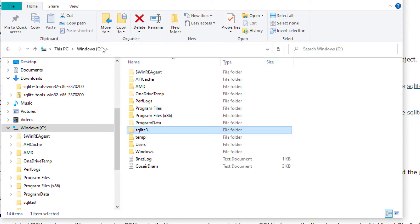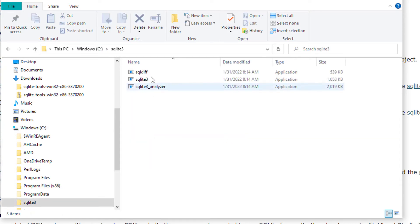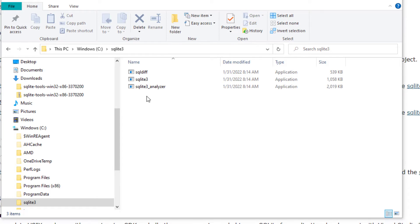So now on our C Drive we have SQLite 3 with multiple files inside. Well we're not completely finished. Now that we created SQLite 3 onto our C Drive we need to add this path to our environment variables and this is pretty easy to do. So let's now open up our environmental variables.